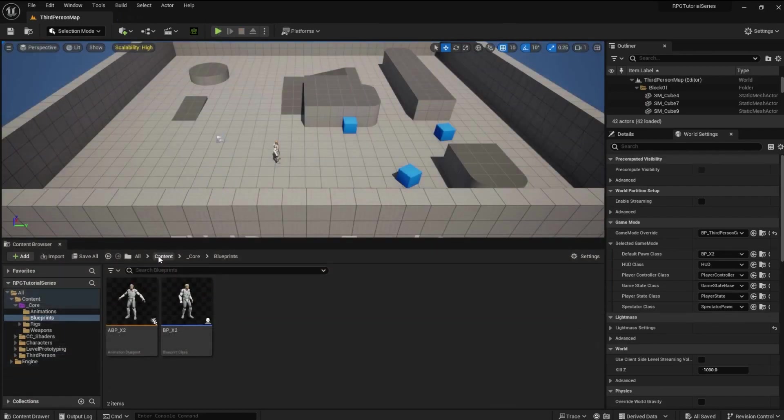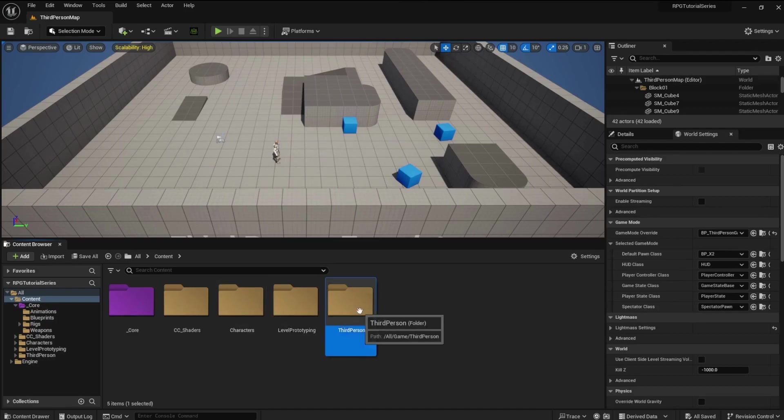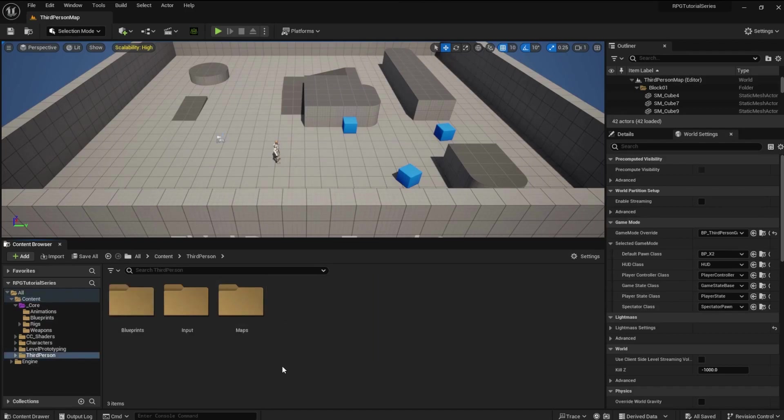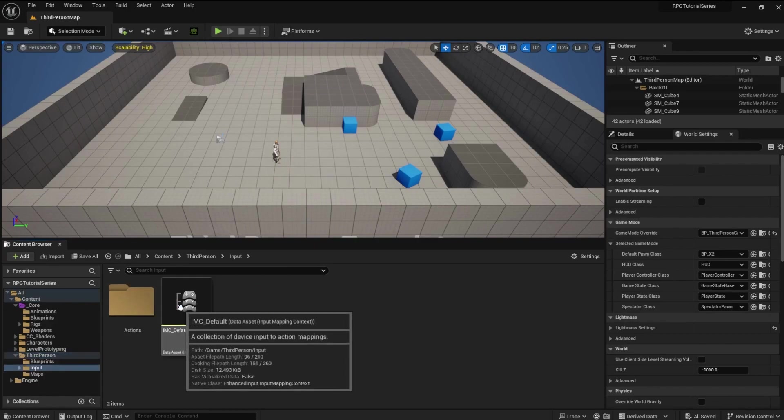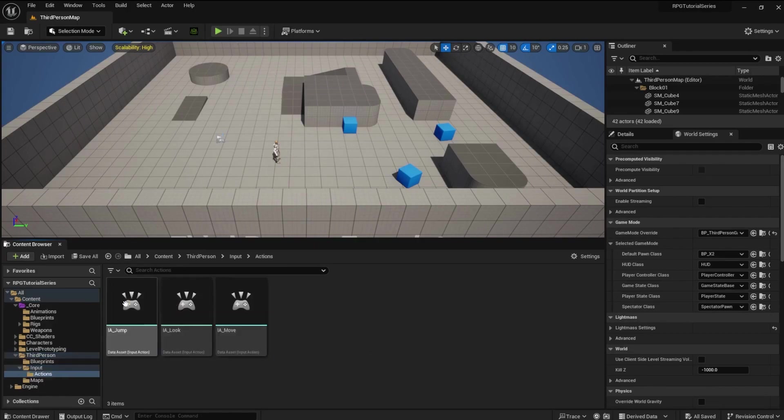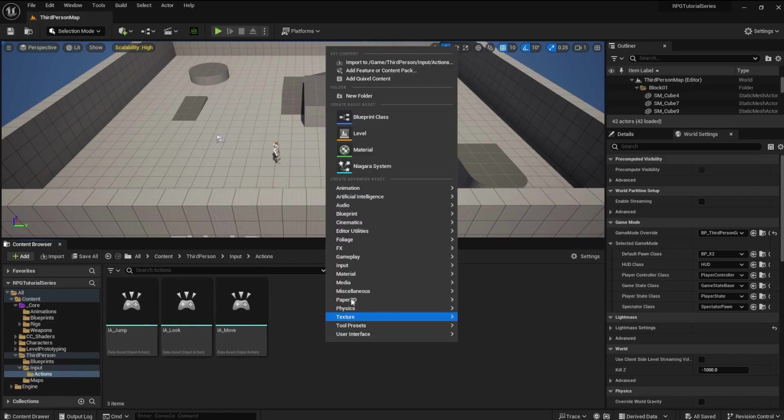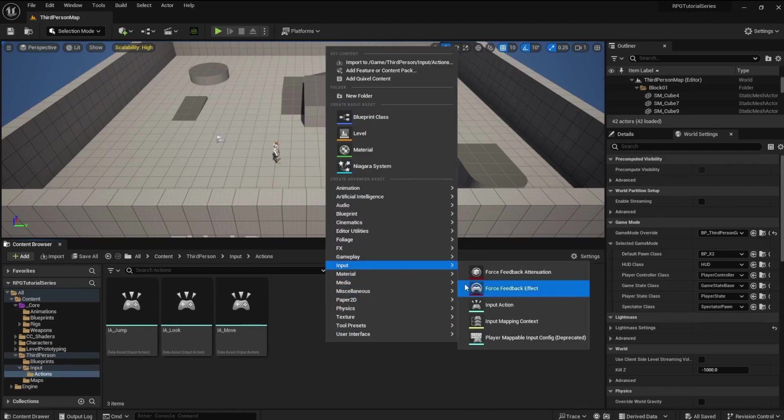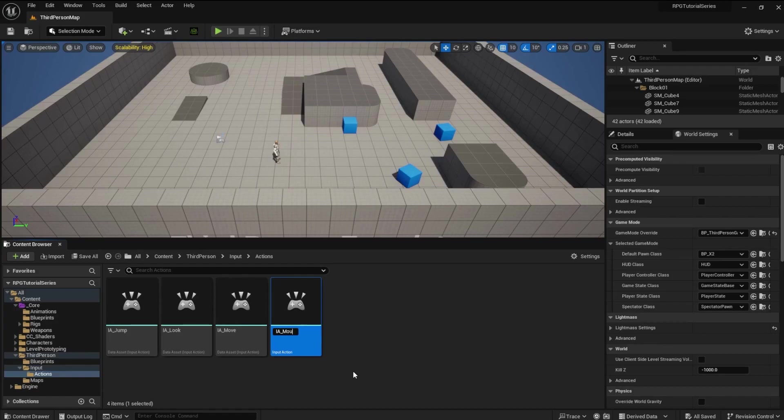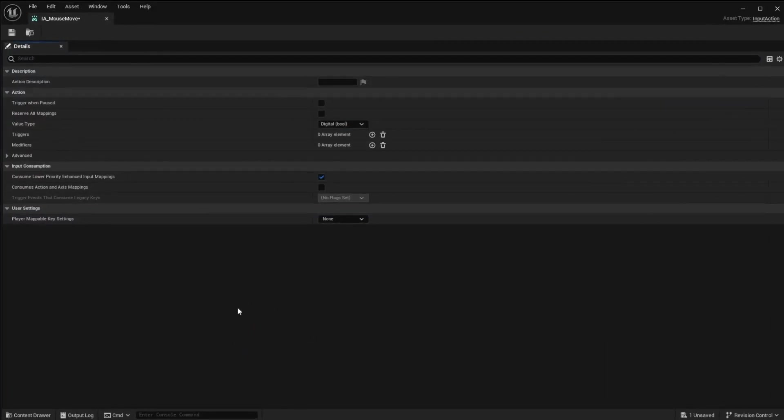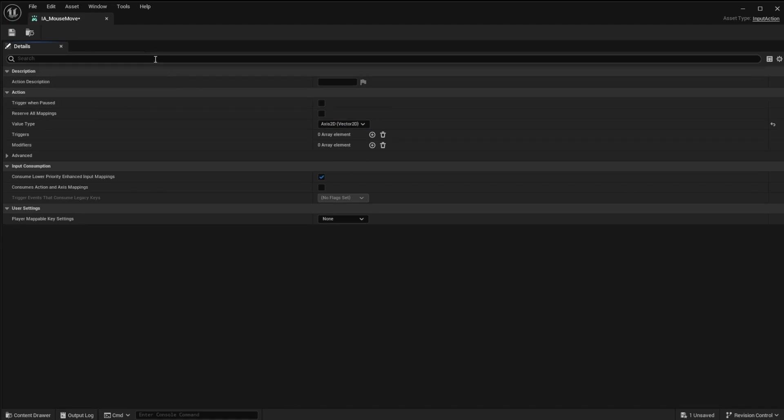Let's get started by opening the Content folder and then the Third Person folder. Go to Input and open the Actions folder. Right-click and create a new input action. Name the action IA underscore mouse move. Open the file and change the value type to Axis2D Vector2D. Save and Close.